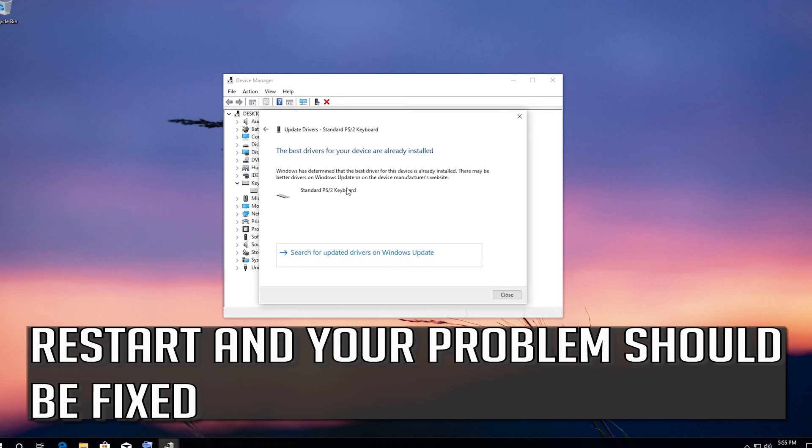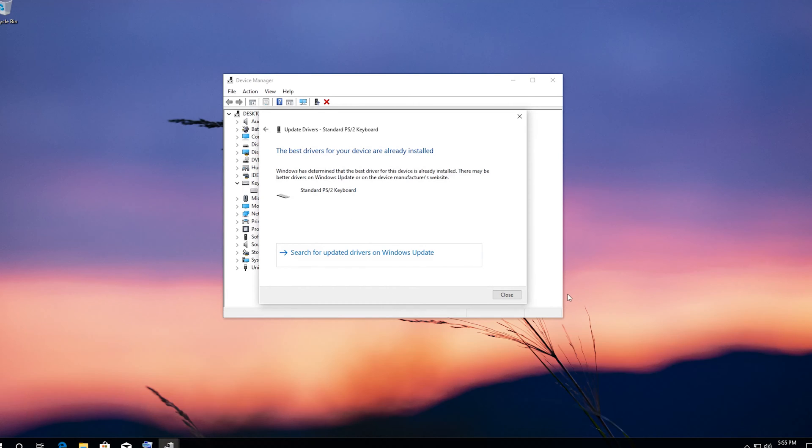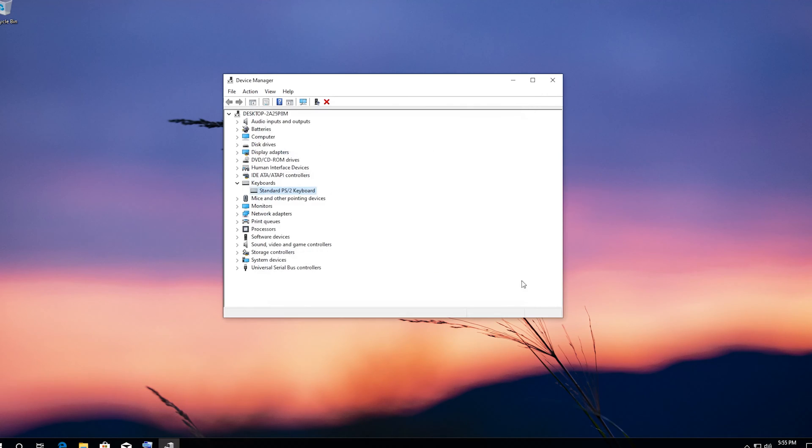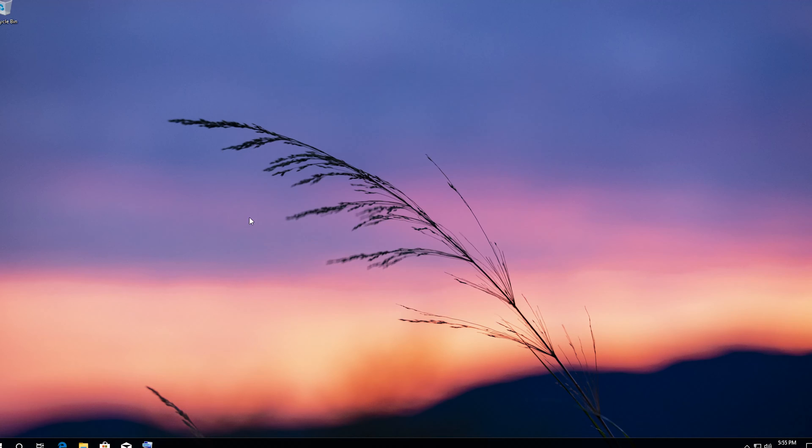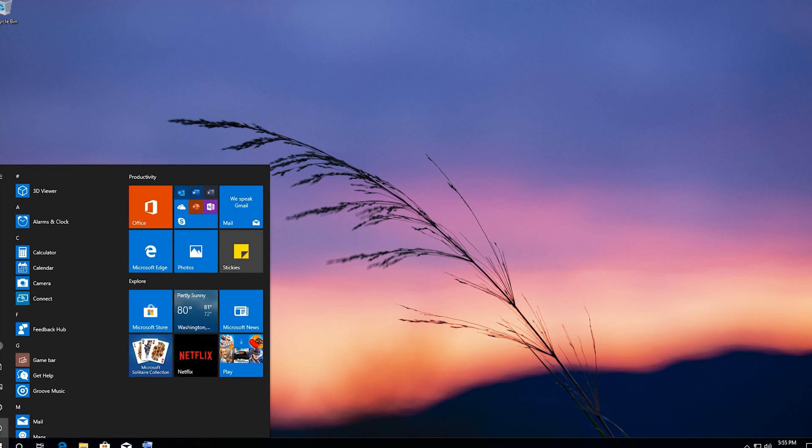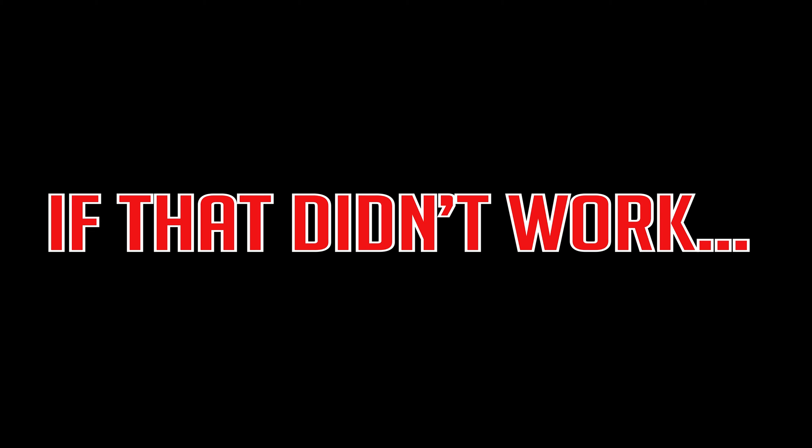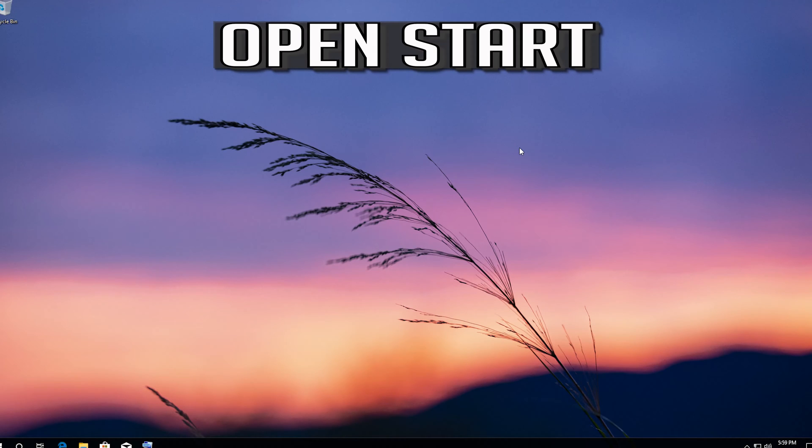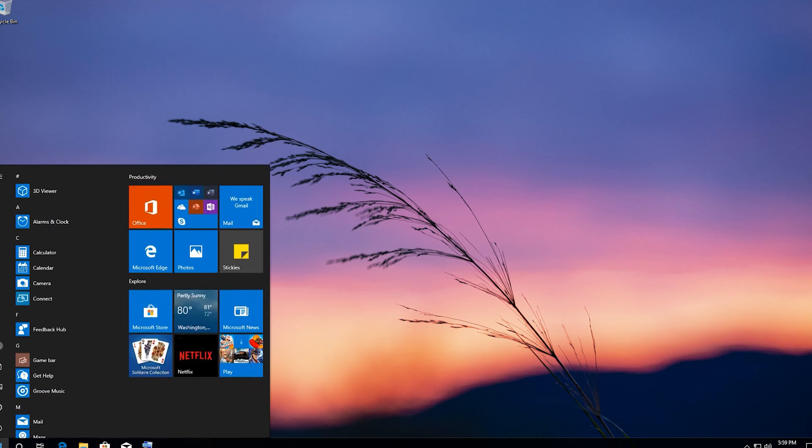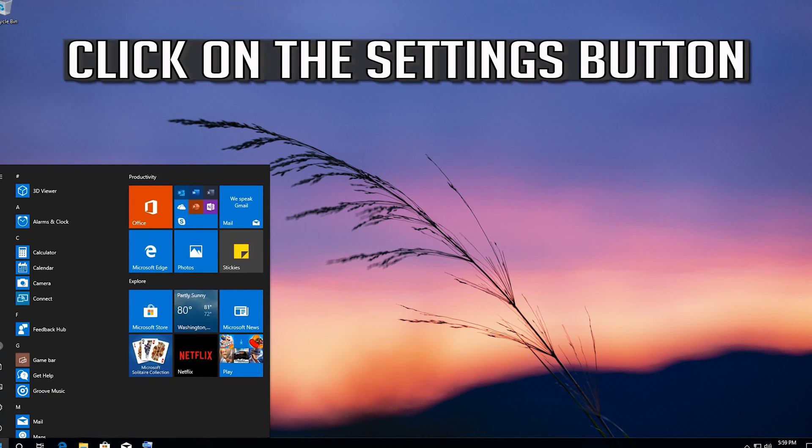Restart and your problem should be fixed. If that didn't work, open start. Click on the settings button.